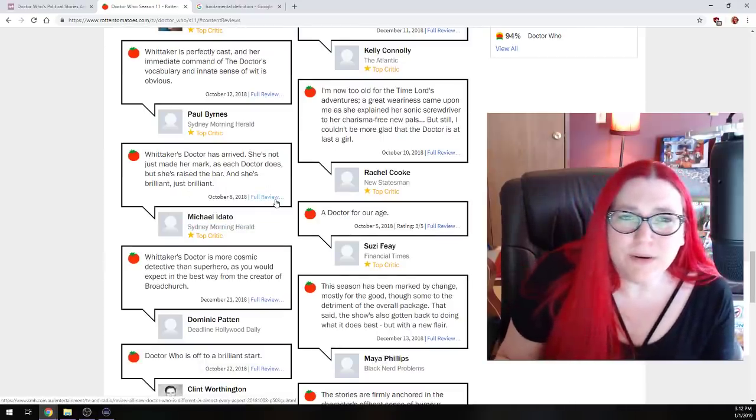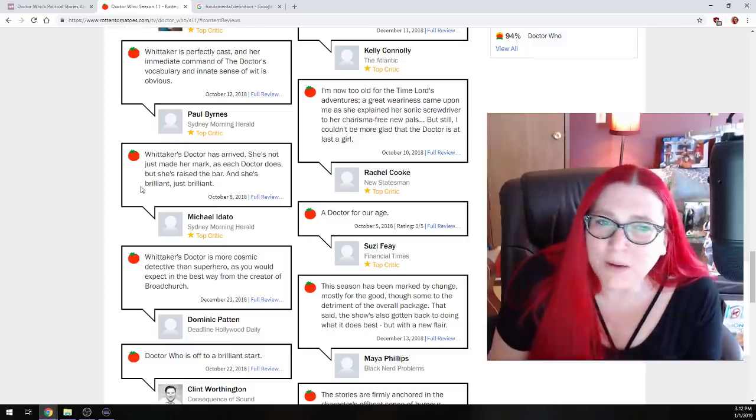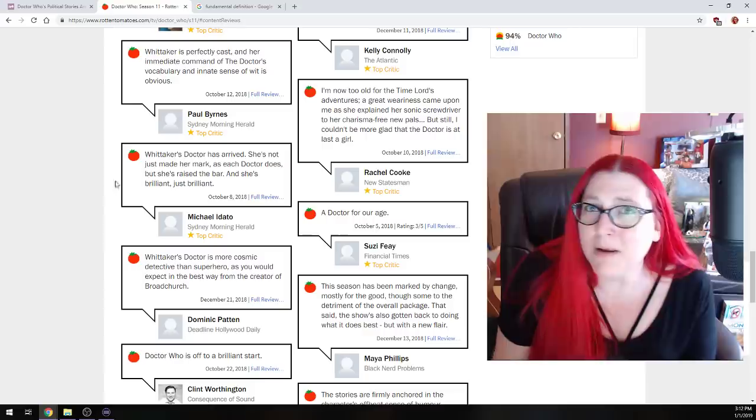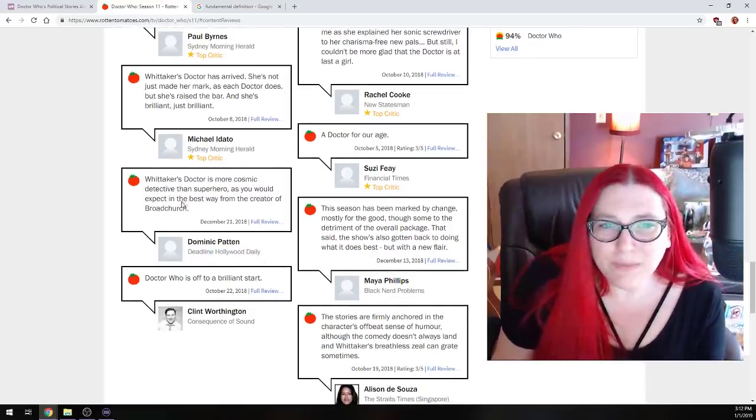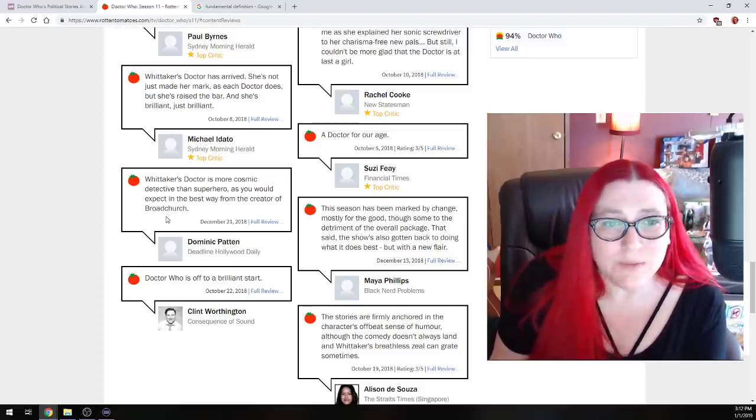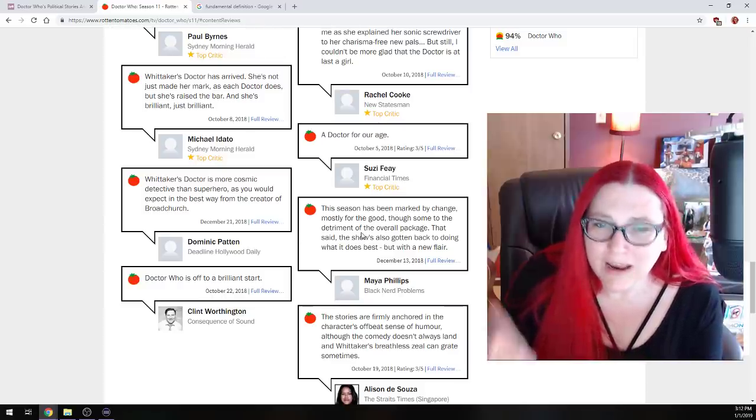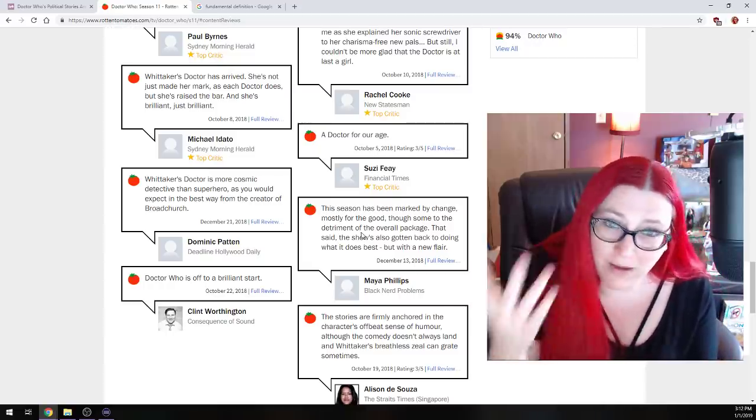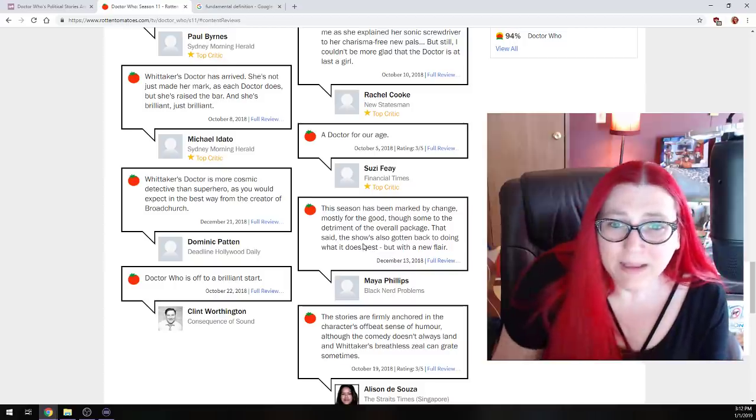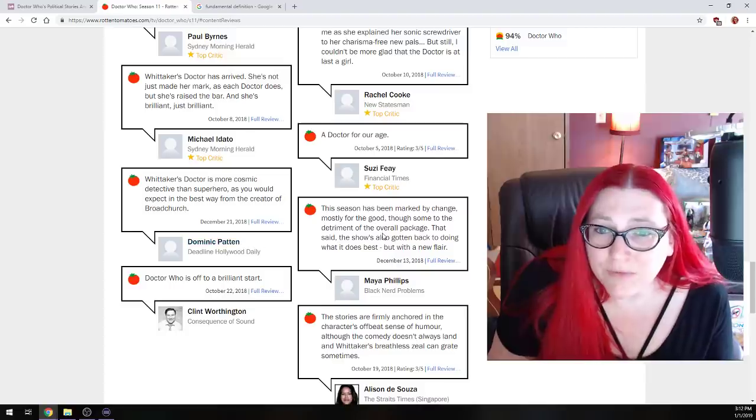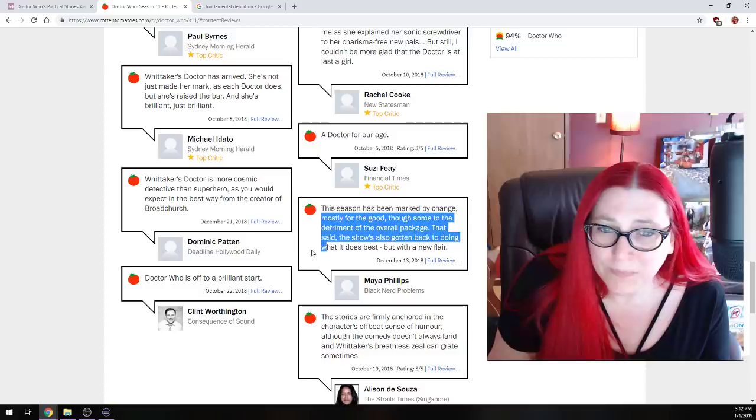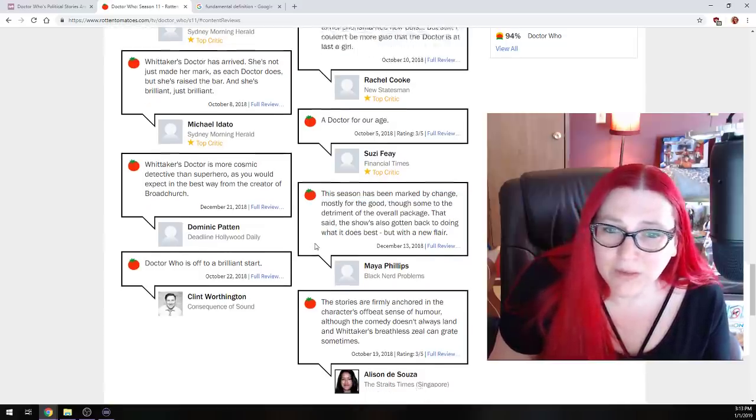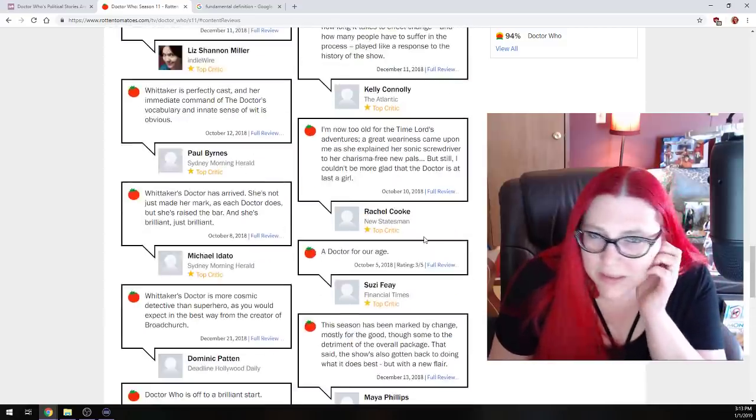Whitaker's Doctor's arrived. She just made her mark, as each Doctor does, but she's raised the bar. She's brilliant. Just brilliant. How? How is she brilliant? That's great that that's your opinion, but you're wrong. You're absolutely wrong. Whitaker is more cosmic, a cosmic detective than a superhero. As you would expect, but in the best way, from the creator of Broadchurch. And that's one of the issues. It's too much of a detective story from what I'm seeing. Apparently a lot of the fans are not happy with that. So what do you think? Are the critics just absolutely out of their freaking minds? Is the audience right on this one? I think I'm believing the audience on this one.